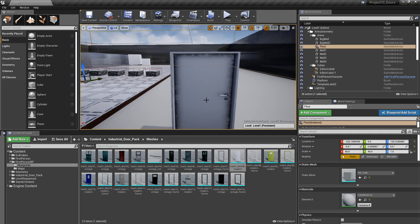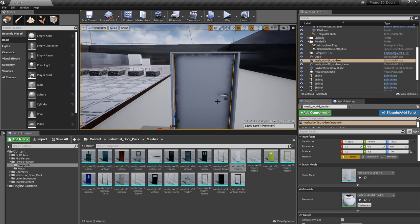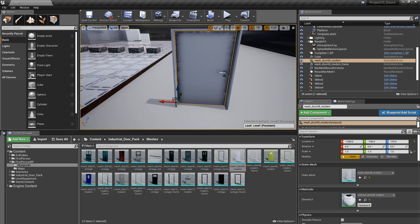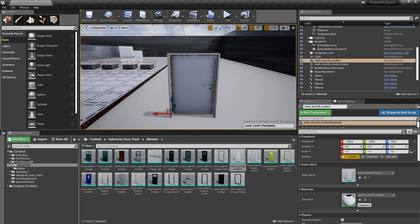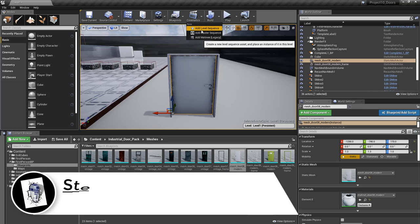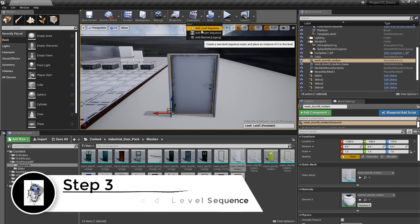The first thing we need to do is select the door frame itself and create a cinematic for it. We'll left-click on cinematic, then add a sequence.